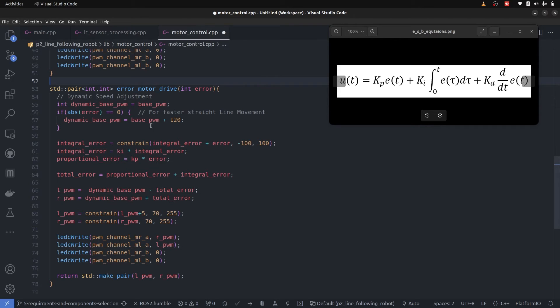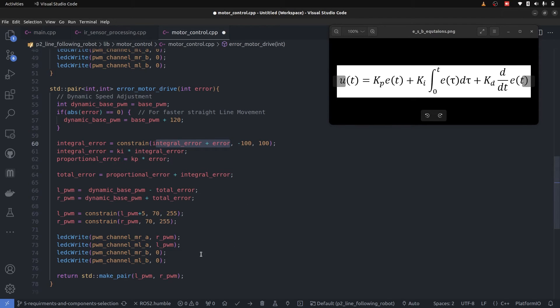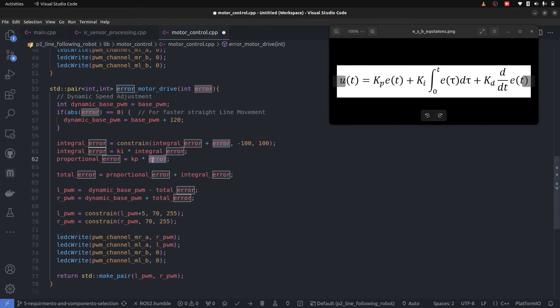In the part of motor control, we can see the integral error here is added and constrained because of the PWM limitations. Integral error is continuously added or subtracted depending upon the value. Proportional controller is just KP multiplied by the error.